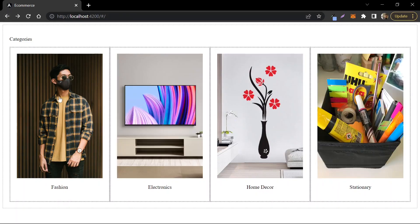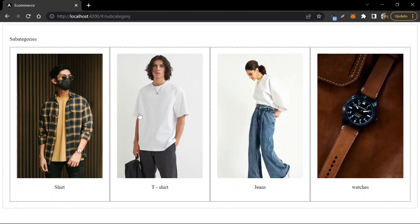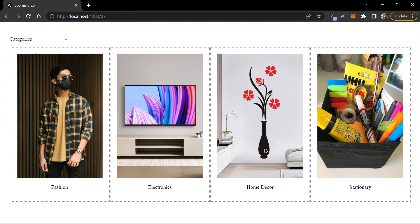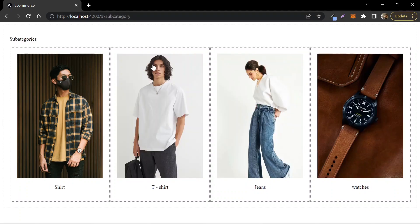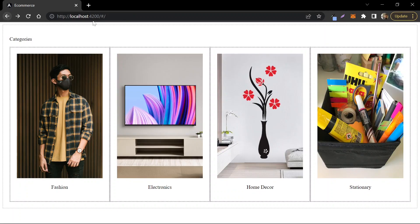Going back to the categories, once I click on Fashion I see Shirt, T-Shirt, Jeans, and Watches. But we can see that clicking on any category opens the same subcategory page, which should not be the case. To differentiate between categories, we are going to use the ID of the category and get the subcategories for that particular ID only.